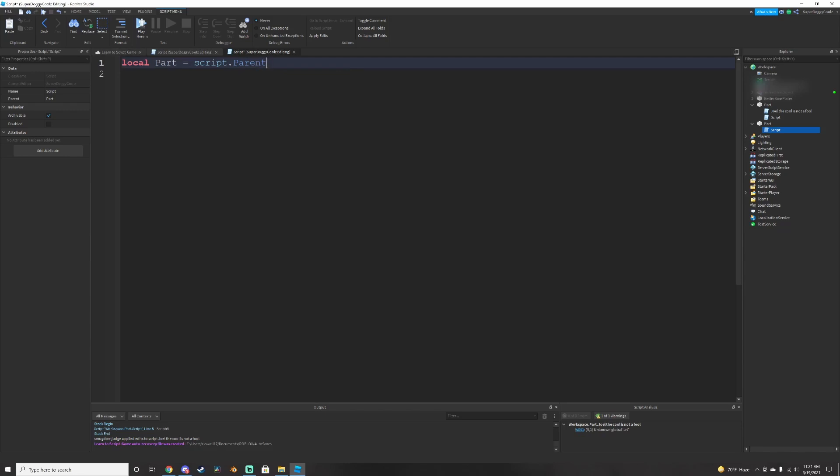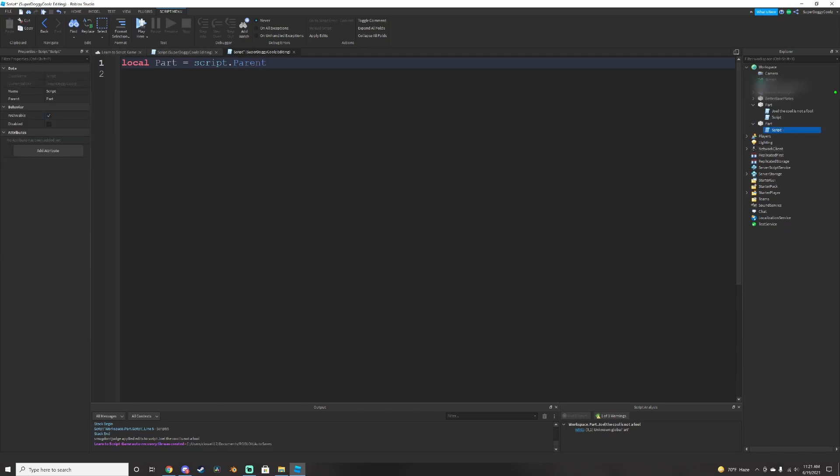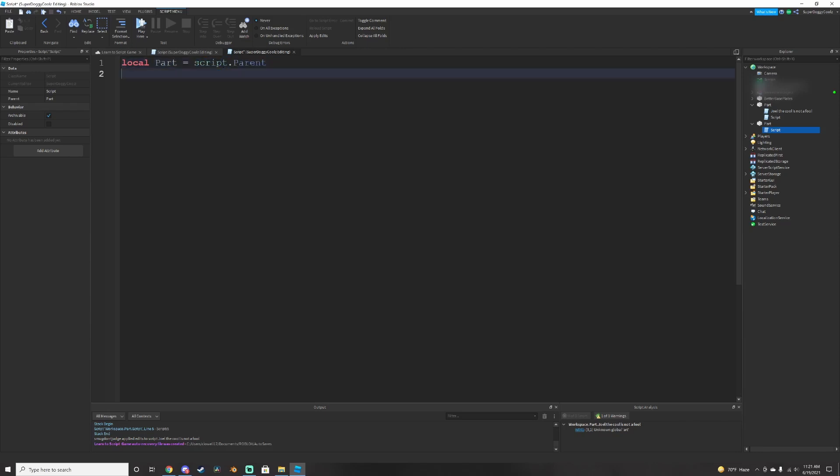Now that we're mentioning the part that we're working on so that we don't have to do the script dot parent again and again and again every single time we're trying to mention the part, we can just do equal part. Okay, now that we have this,